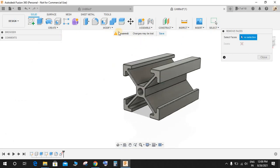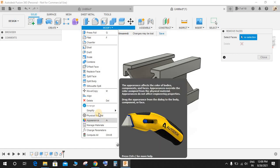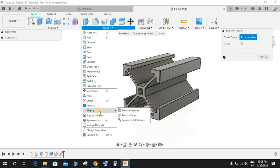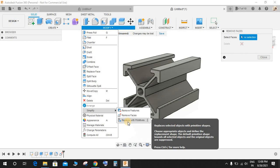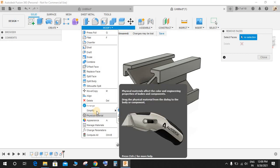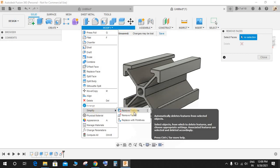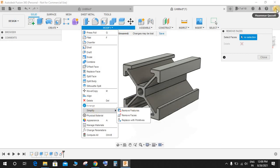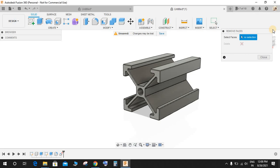One more thing: if you guys can't find this Simplify option of Remove Features and Remove Faces and Replace with Parameters, I have already made a video on how to enable this option in your Fusion 360. Let me just quickly guide you, go to Preferences.